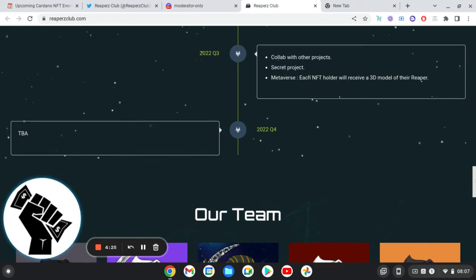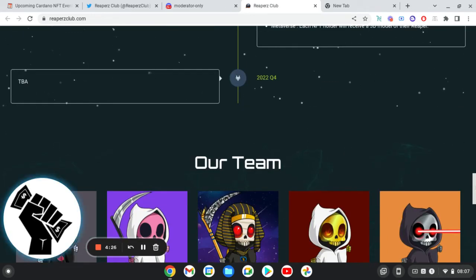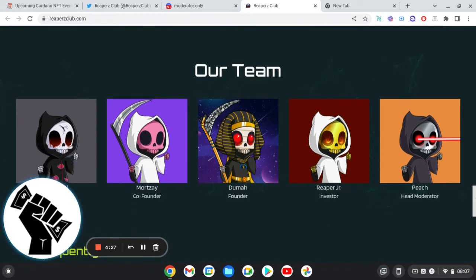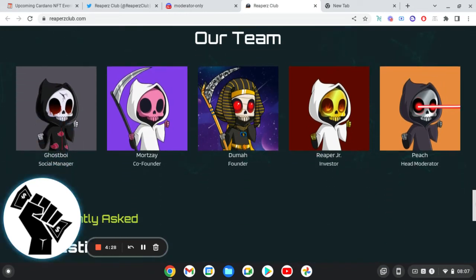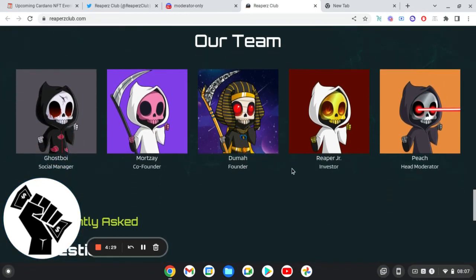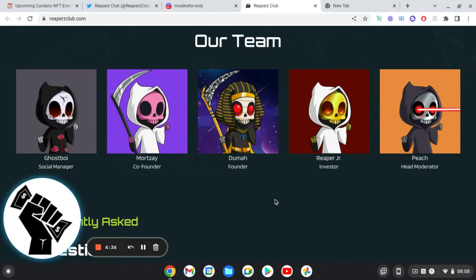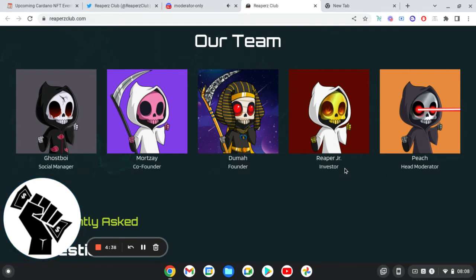So the team probably, because it's not doxxed. So you've got Ghost Boy who's a social manager, Mortze who's the co-founder, Numa who's a founder, Reaper Junior investor, and Peach who's the head moderator.